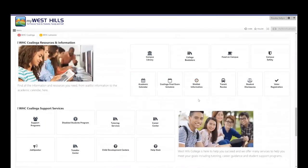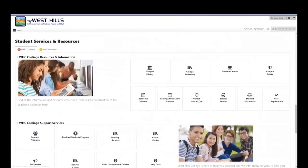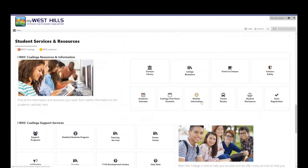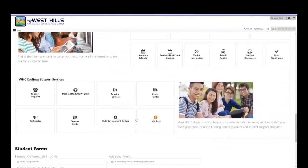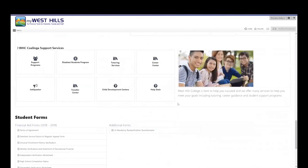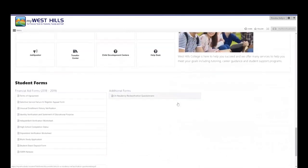Scrolling down more, you'll see student services and resources, which include the campus library information and the academic calendar. You'll also find student support services such as tutoring.